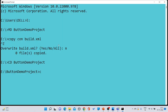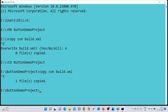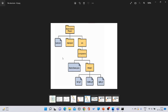Now type 'copy con build.xml' and save the file with Ctrl+Z and Enter. The message 'one file copied' confirms that one file has been created inside the 'button demo project' folder. The first step is done.